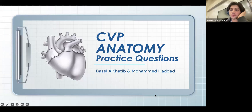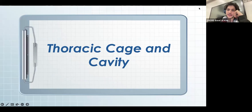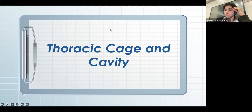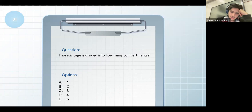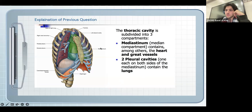Now we're going to discuss the questions. The first part is about the thoracic cage and cavity. I got all the questions directly from the PowerPoint given to you by your doctors. Starting with the first question: the thoracic cage is divided into how many compartments? These are the types of questions you would be expecting in the exam.